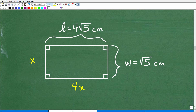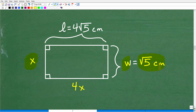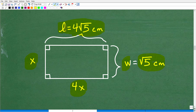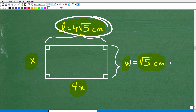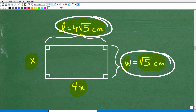Let's go back to our figure. X was the width, so our width is the square root of 5 centimeters — we put in centimeters because our area was in centimeters squared. And our length is going to be four times the width, which is 4 times the square root of 5 centimeters. So this is our final answer. Be very careful with those units of measure — that's a part that a lot of students forget.